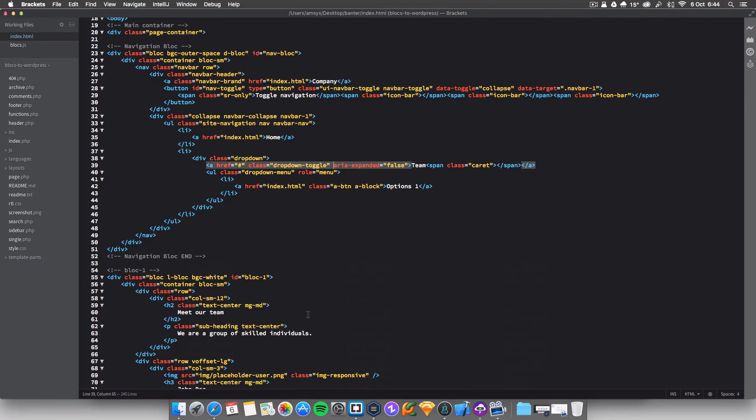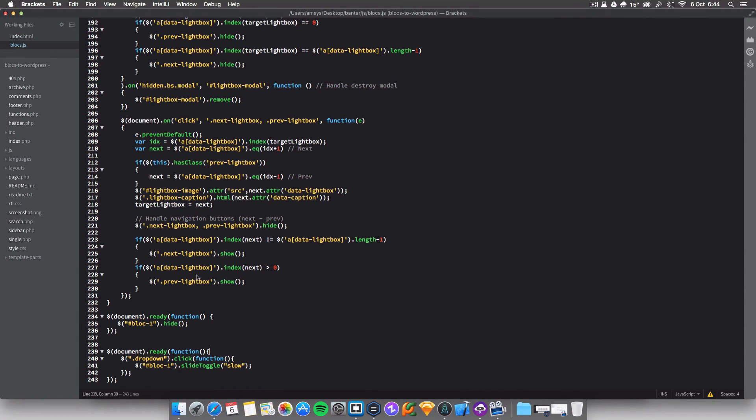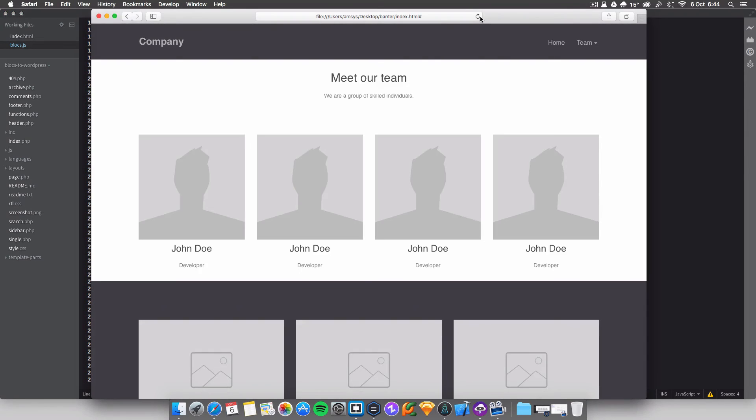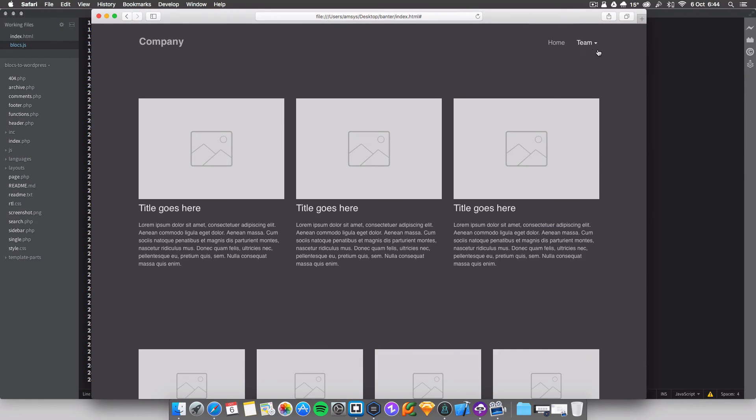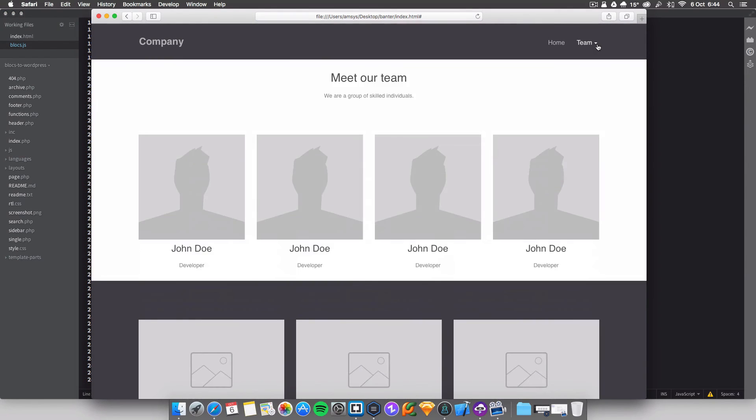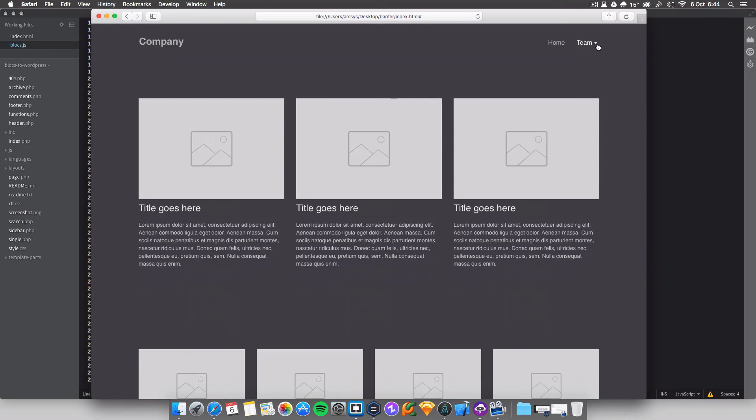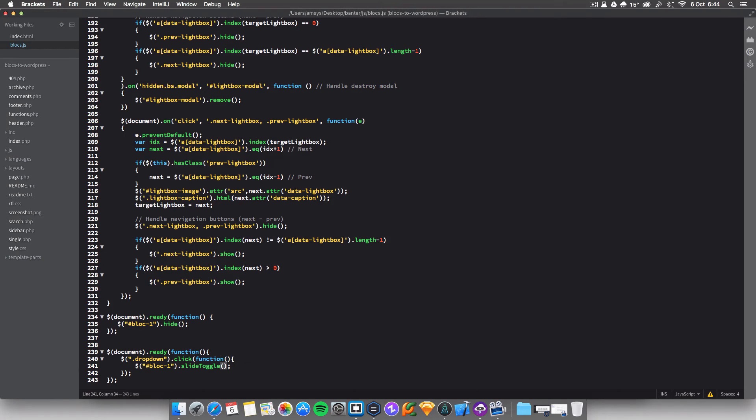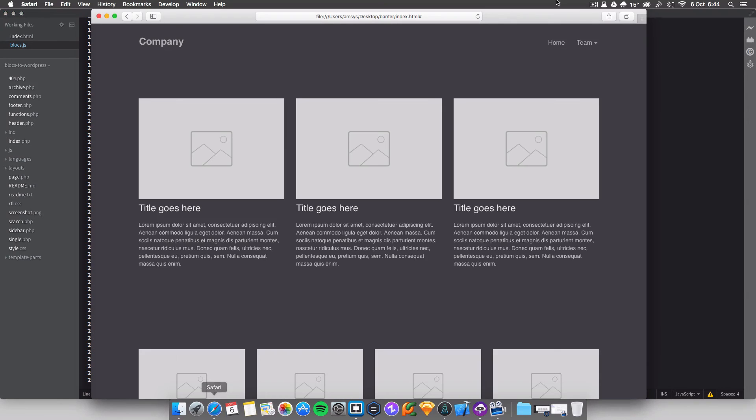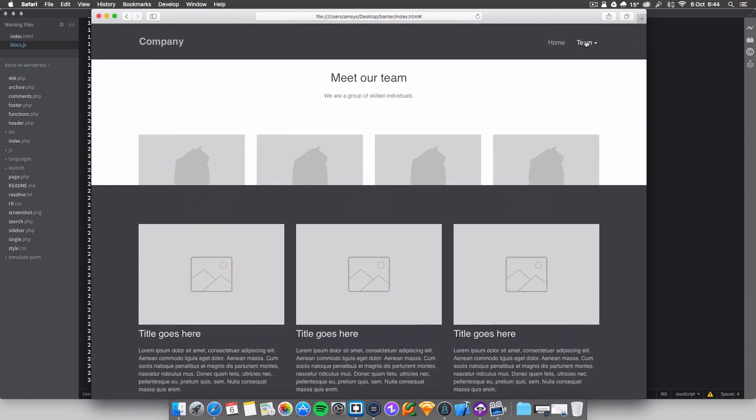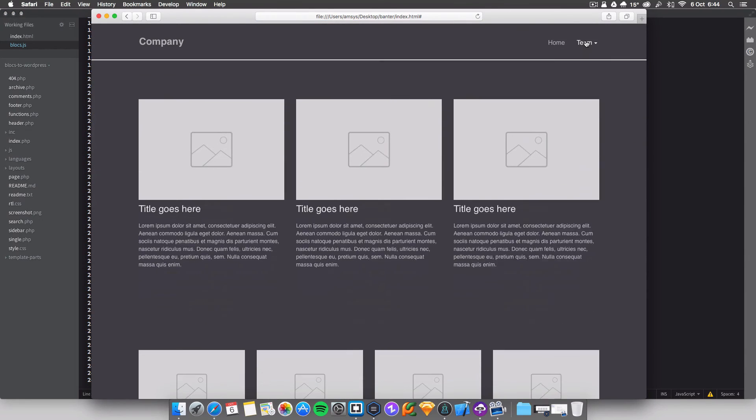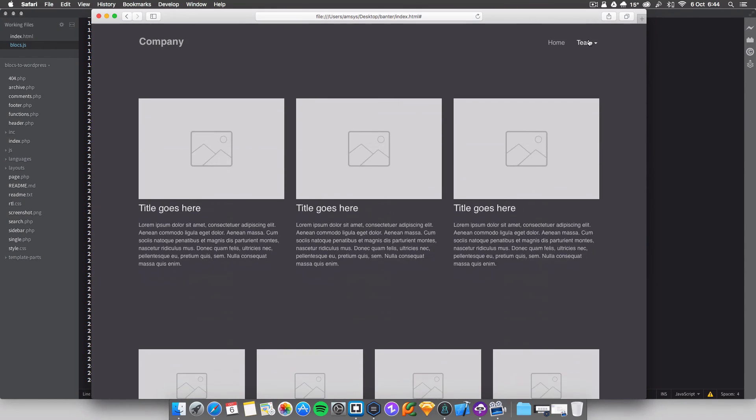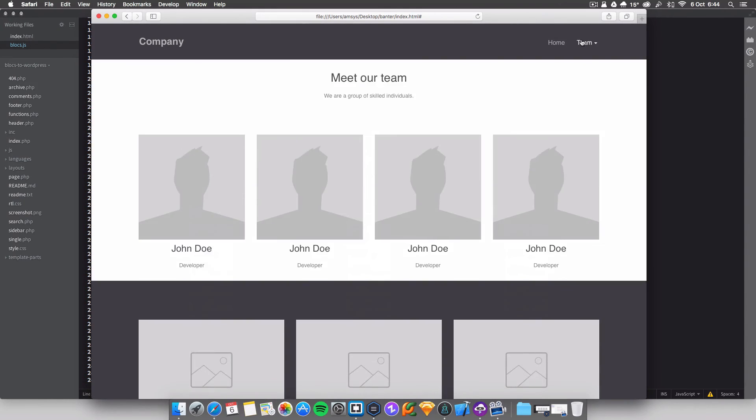You can also change the speed so that's what we're going to do now. You're going to change it to fast, command S, refresh the page ready. And normal, you just leave this blank here, command S, and this will load up at the normal pace. So normal's blank, slow and then fast, those are the three speeds.